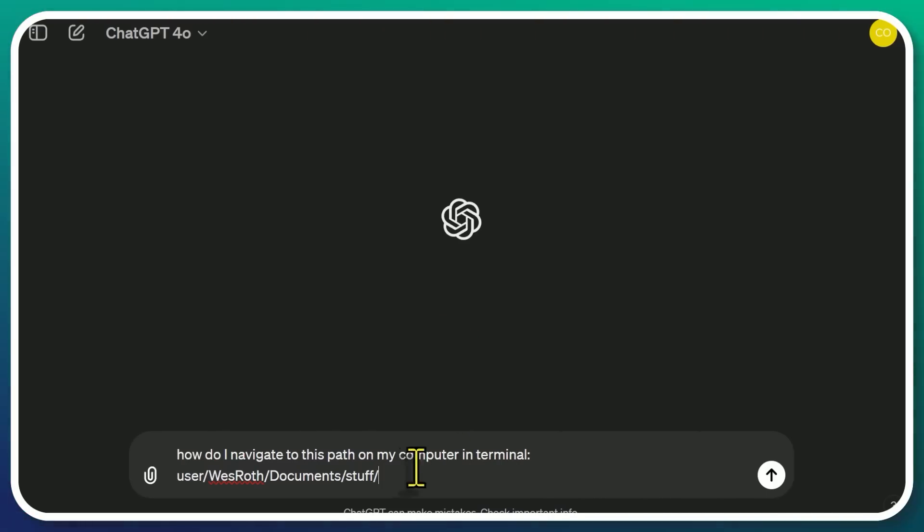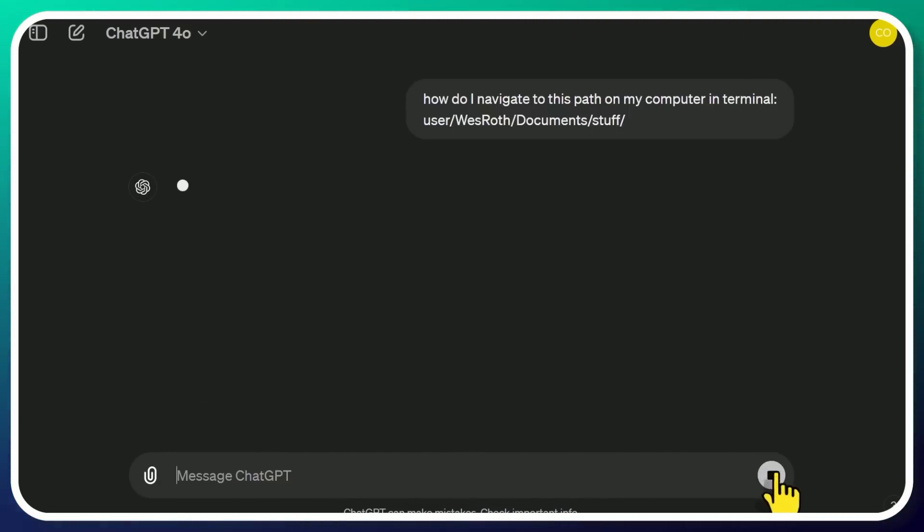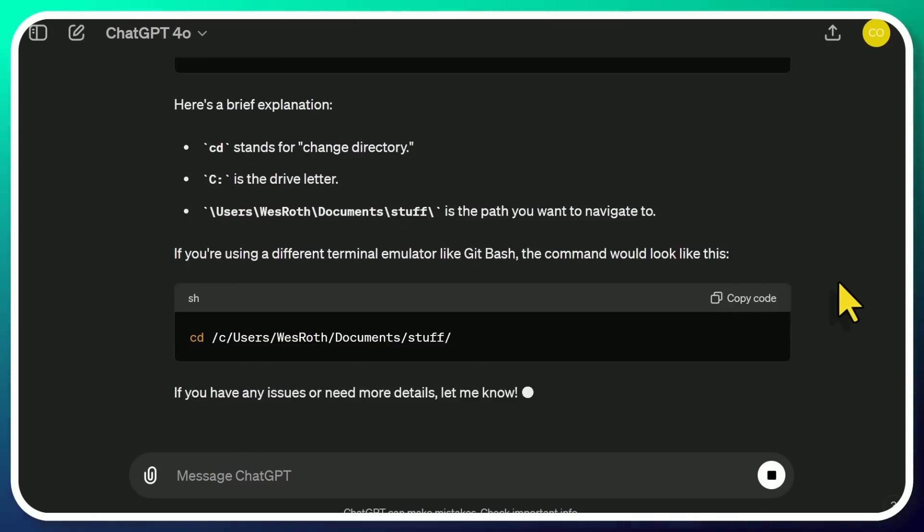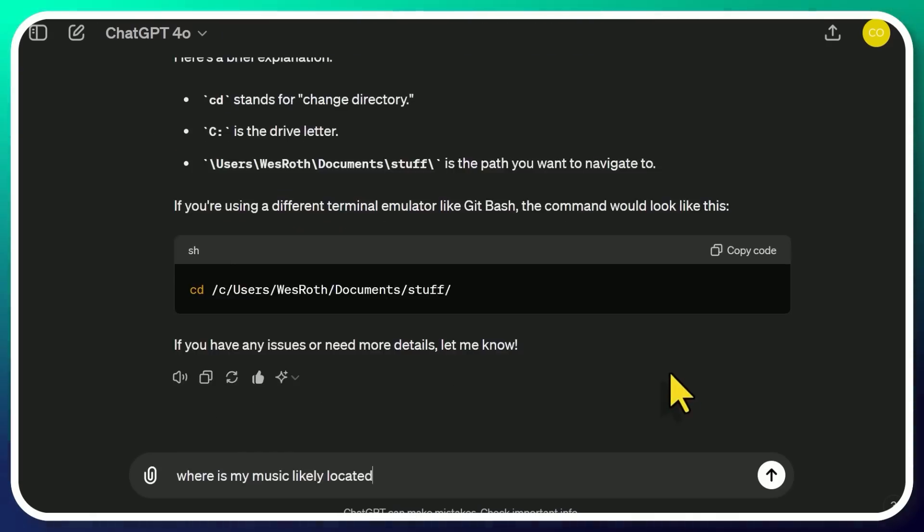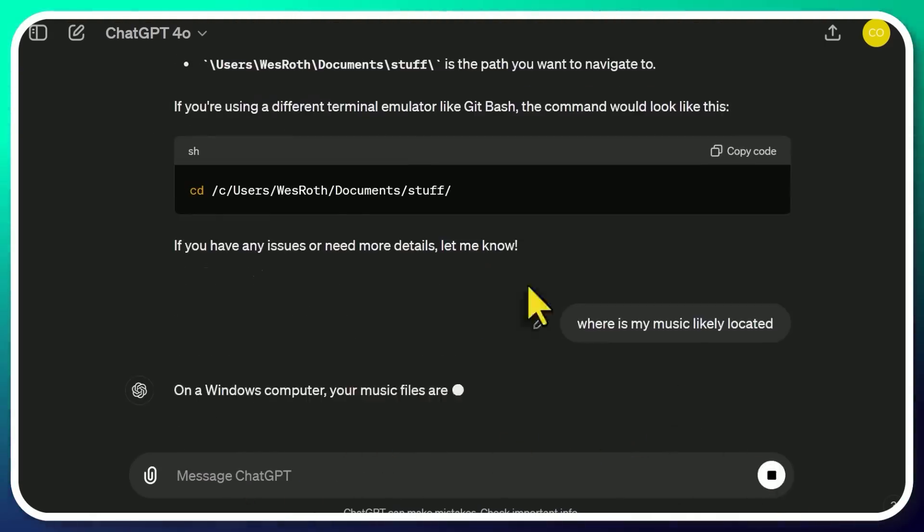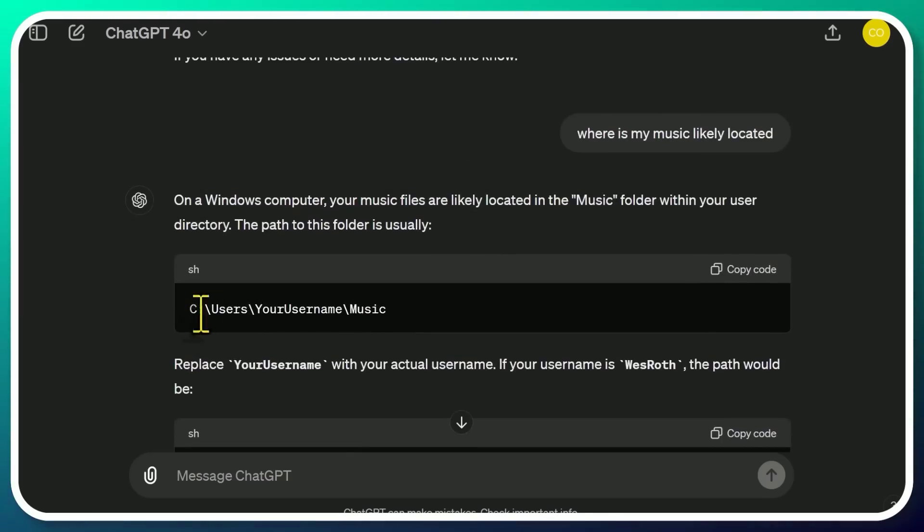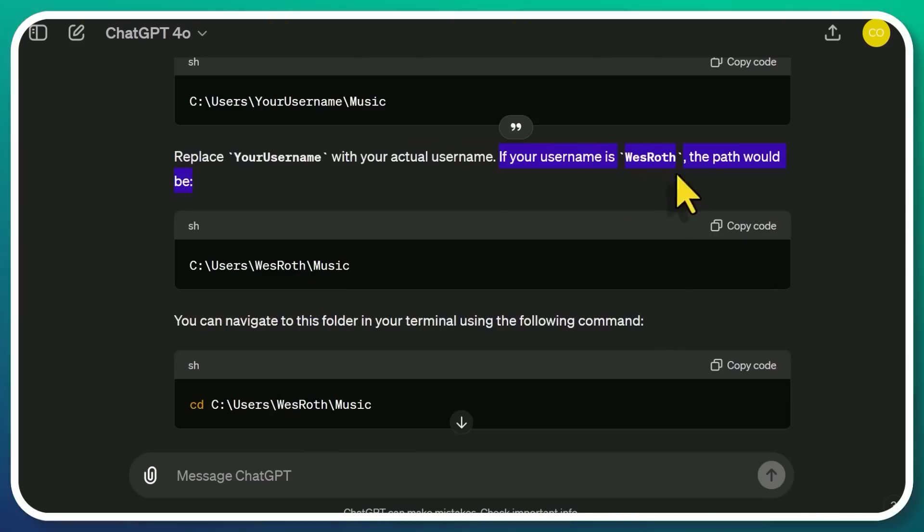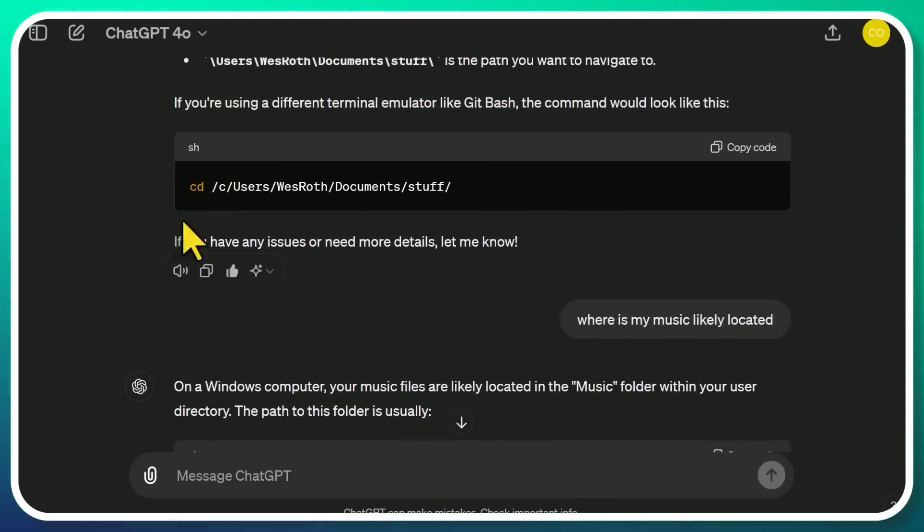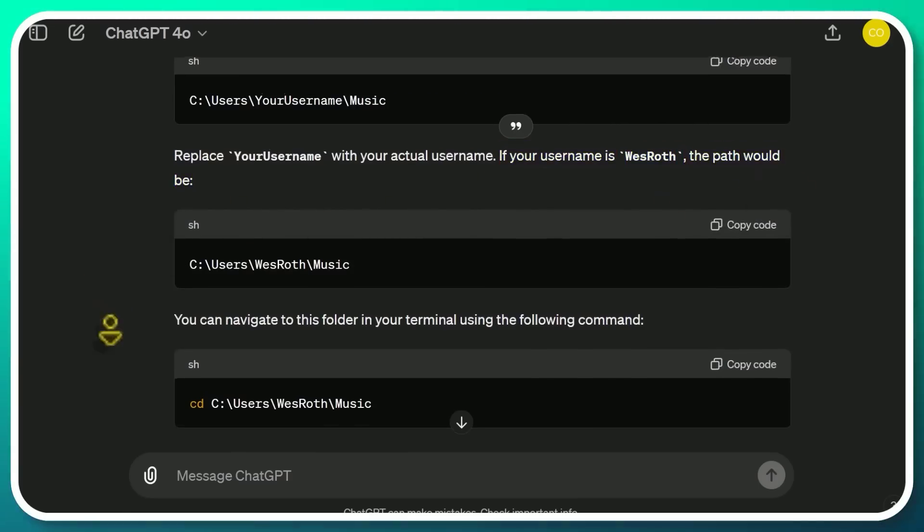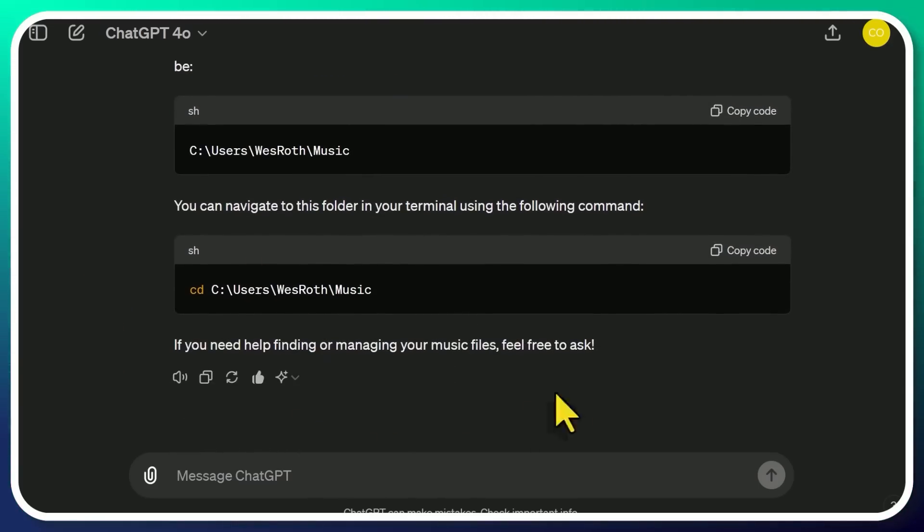So I'm going to ask it, how do I navigate to this path on my computer in terminal? And I'll post the file path here with my name in it. And let's see what happens. I'm actually kind of curious. So it hasn't updated yet. I'm going to say, where's my music likely located? Let's see if it - yeah, look at that. So it gives you the generic one, but here it remembers that we're talking about me. So it pulls the data from here. It's smart enough to figure that out. And it says, well, for you, it would be this. Let's give it a big old thumbs up.